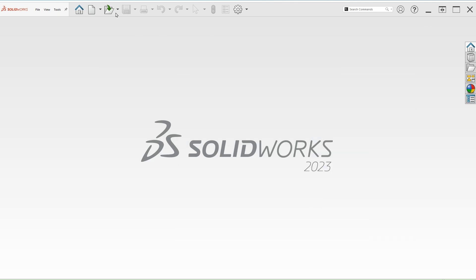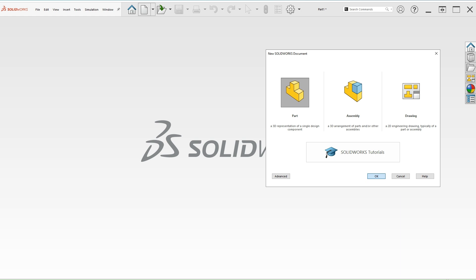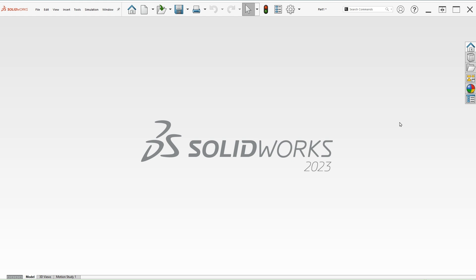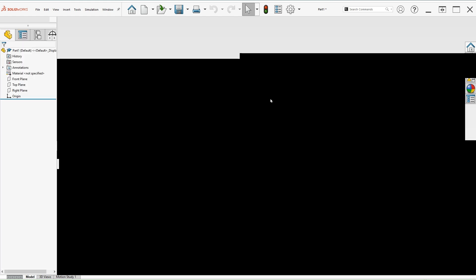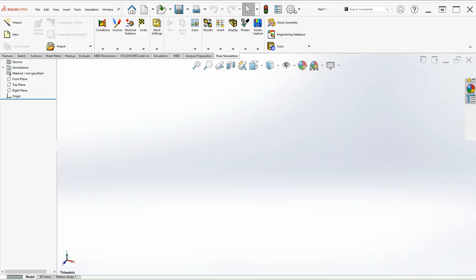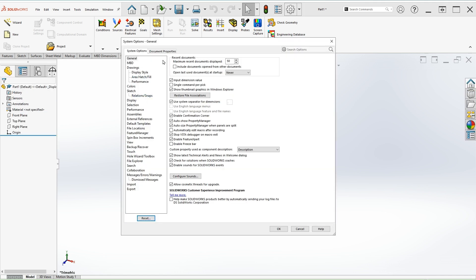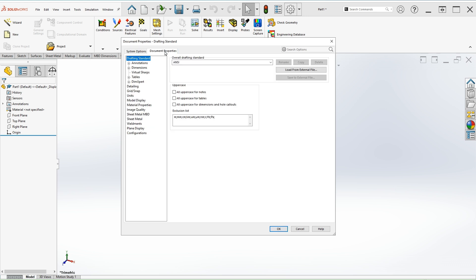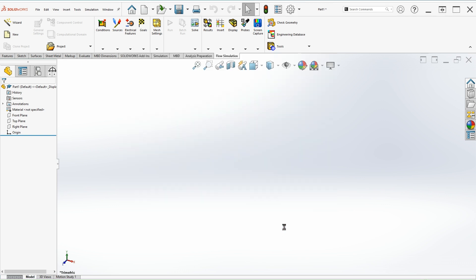Let's start with a new part. Let's make sure that the units are in the right setting. Go to document properties, units, inch, pounds and seconds. That's the units that I want.